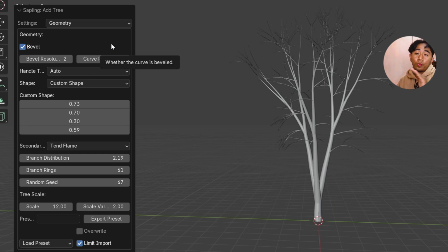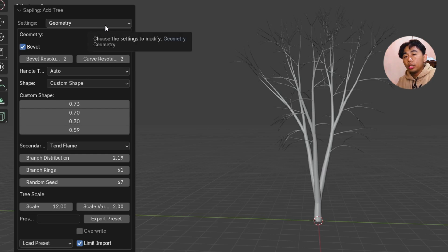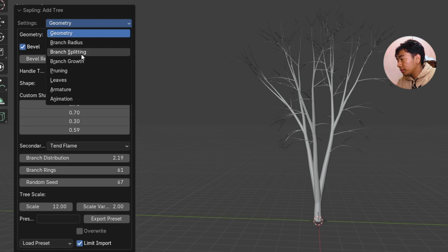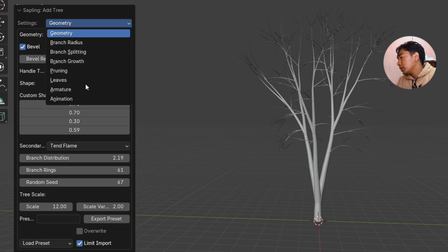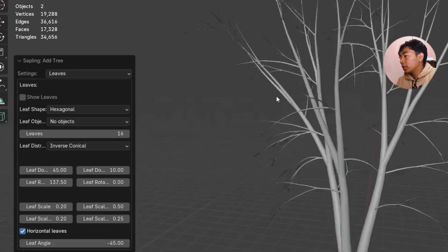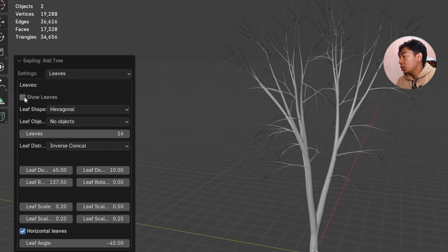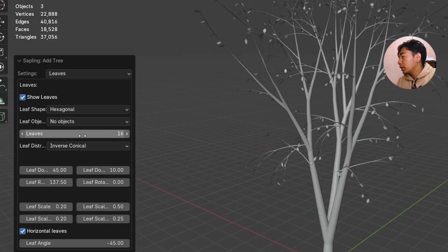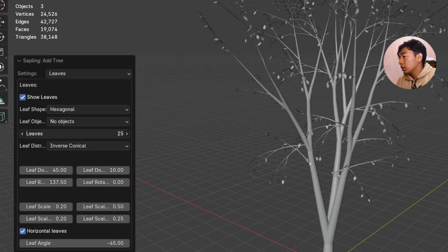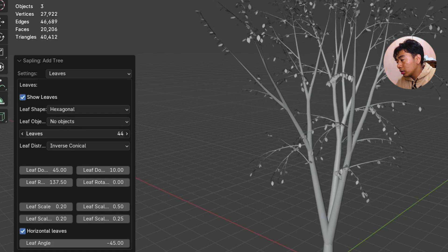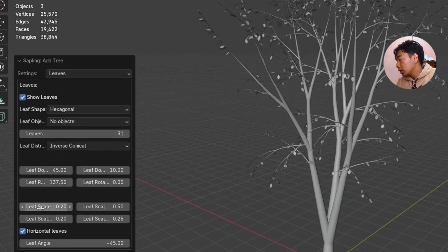After we have a perfect tree, we can go to the Leaves setting. It actually has a lot of settings you can edit for your tree. To keep it short, I'm going to choose these settings. We can show the leaves by clicking 'Show Leaves.' I think it looks perfect. We can add more leaves by increasing the leaf count, and to make them bigger we can go to the Leaf Scale.